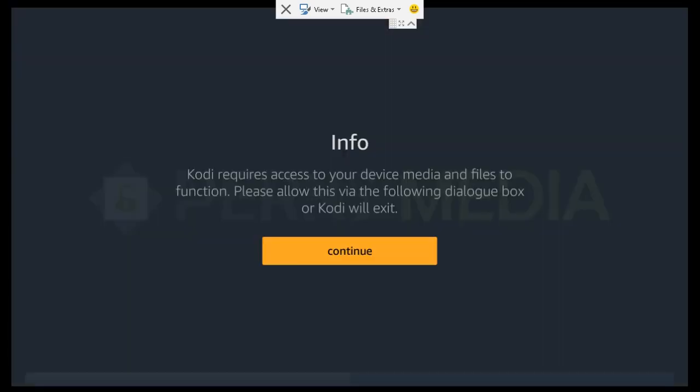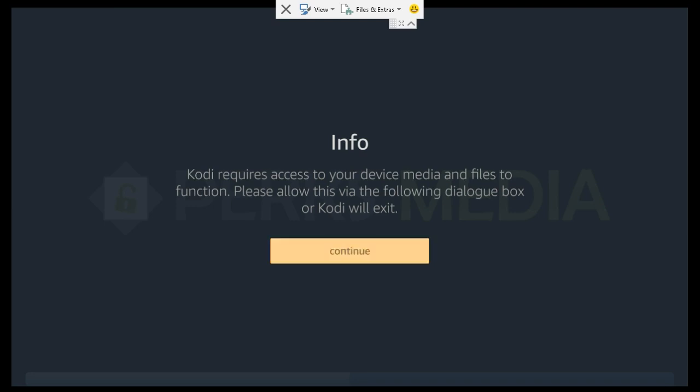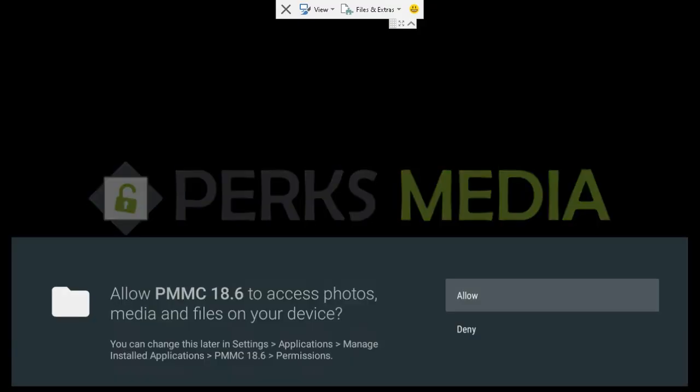So this is a different app than what we were just on. What we did is we went ahead and installed a fork of Kodi, which is a new instance.